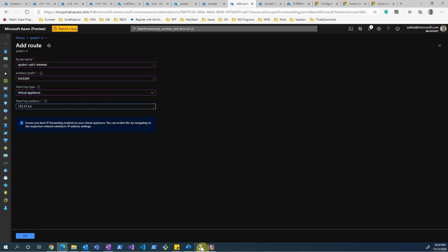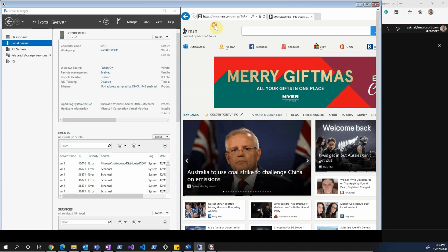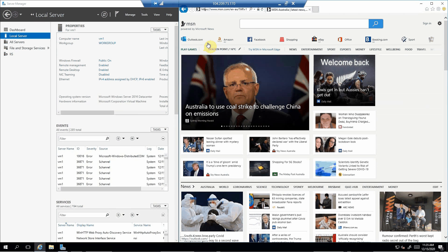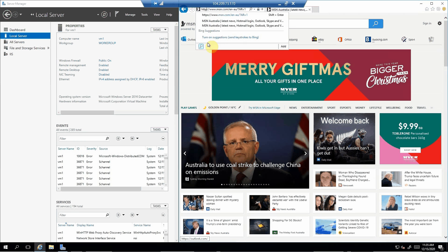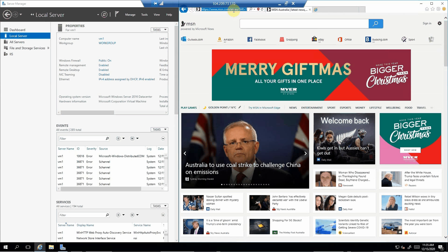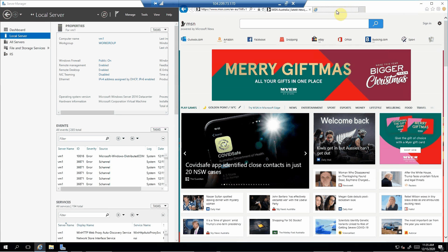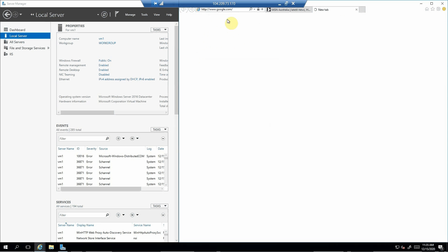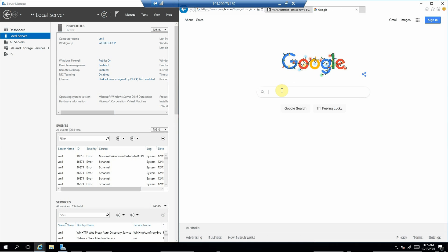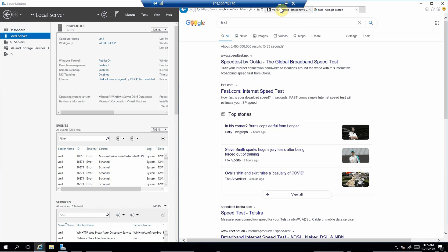Before applying the route, let me quickly walk through VM1. This is our VM1 running in Azure. As you can see, I can access msn.com on both HTTP and HTTPS. I can also access google.com - it's just a bit slow but yes, google.com loads and I can search anything. So all looks fine right now.